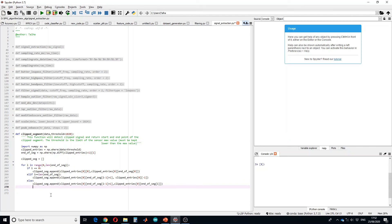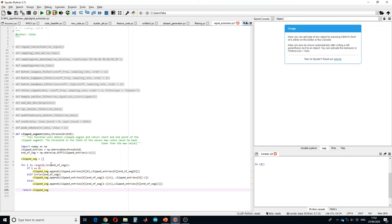Finally, we return the values at the end of the function. In this way, the function returns the start and end points of each clipped signal segment. I hope you liked this tutorial — please press the like button, comment, share, and subscribe to my channel. Thank you.